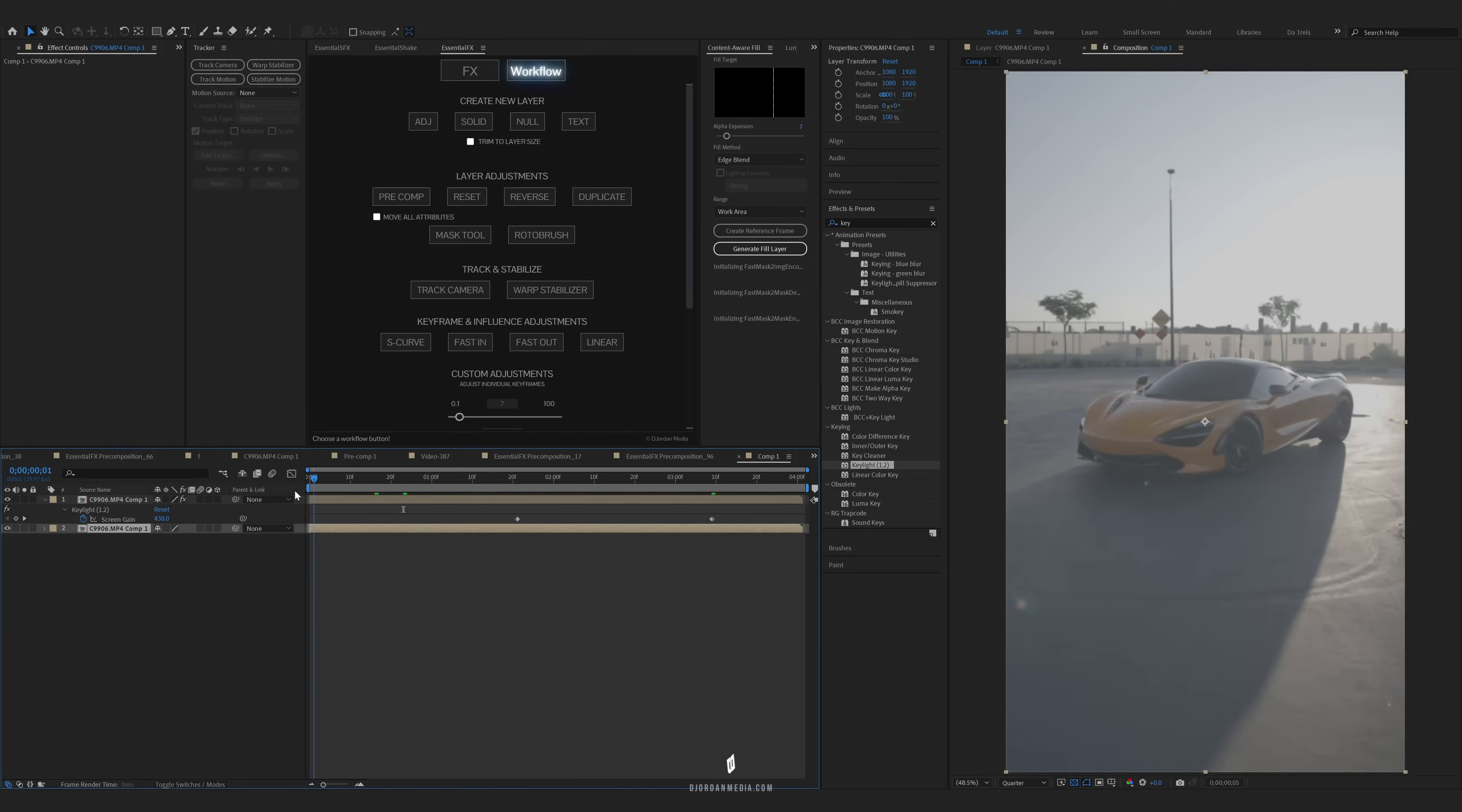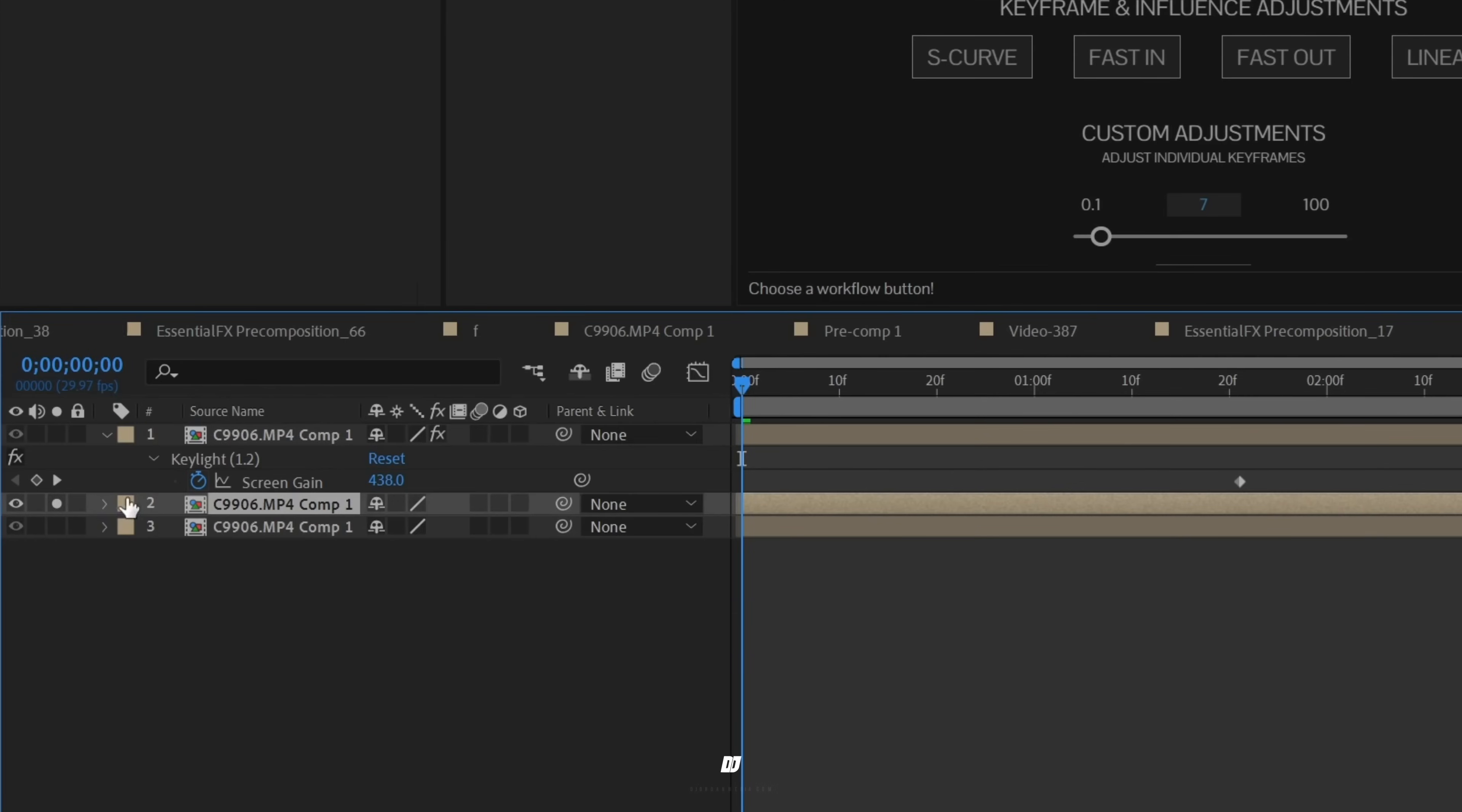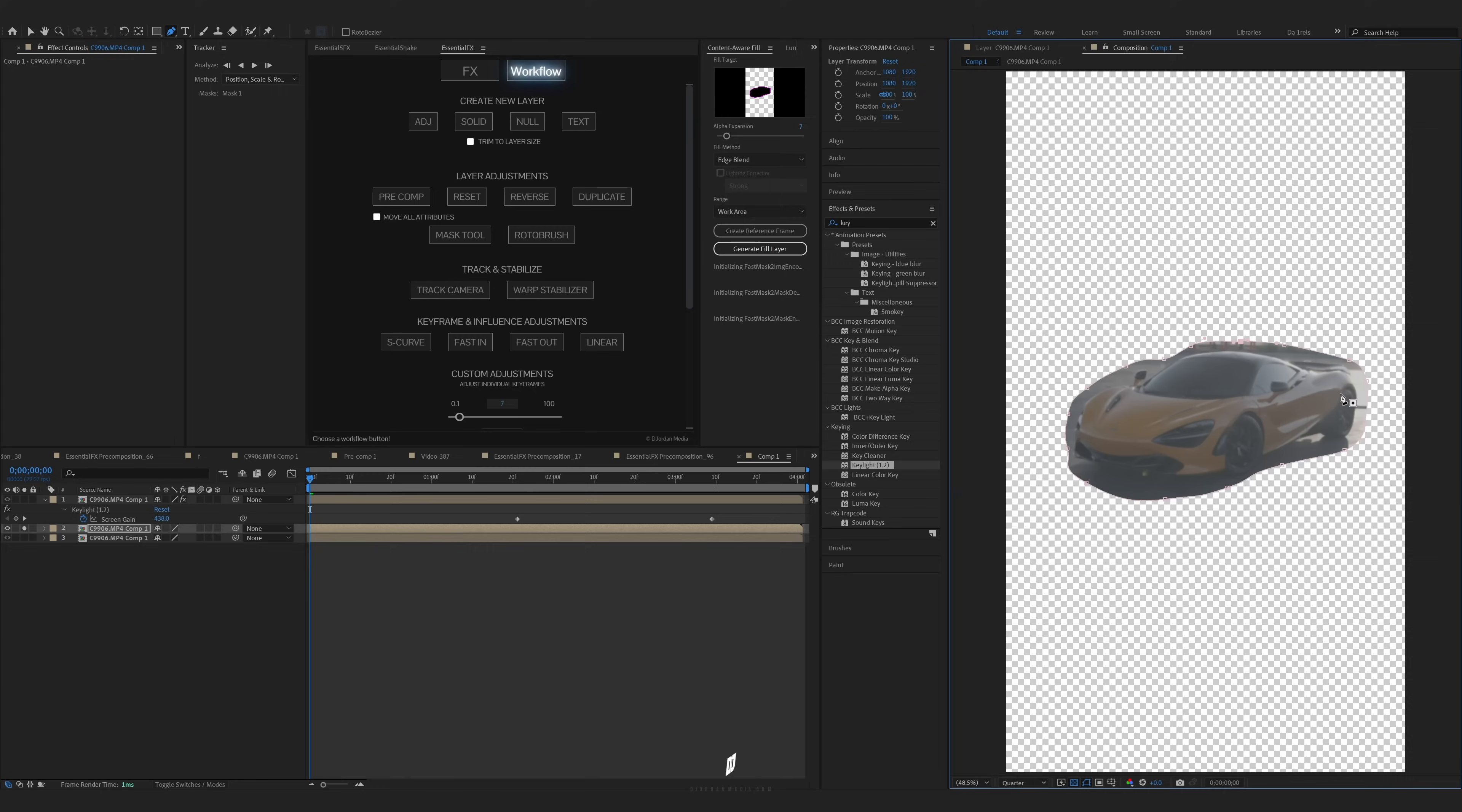Now that you have that done, the next thing you do is duplicate your bottom layer again, which is the original layer. We're going to solo this layer and let's mask out the car. This doesn't have to be perfect and you don't really want to be on the edges. You want to give it some room.